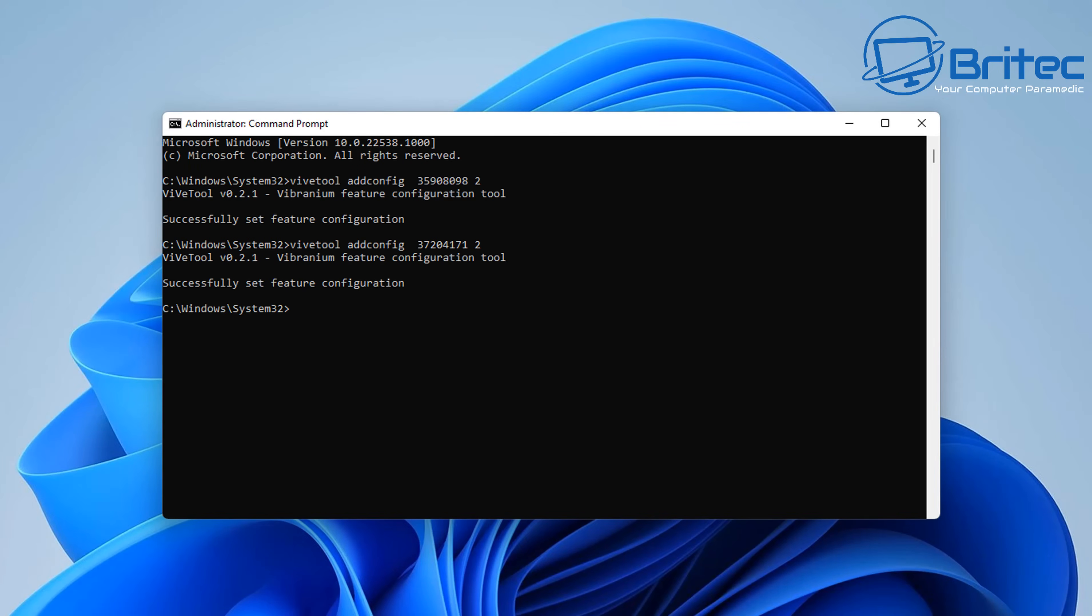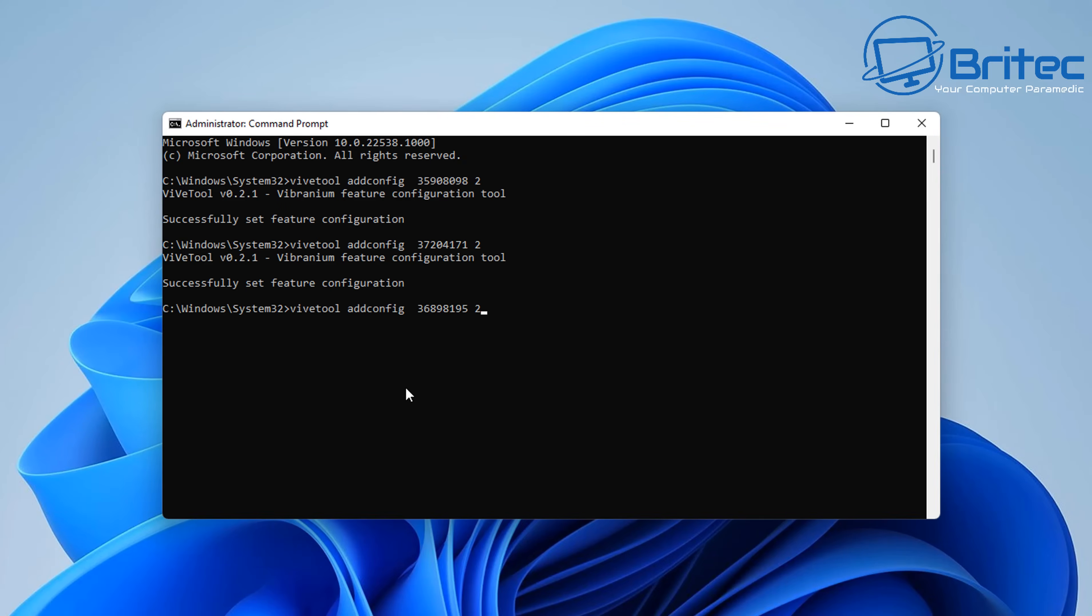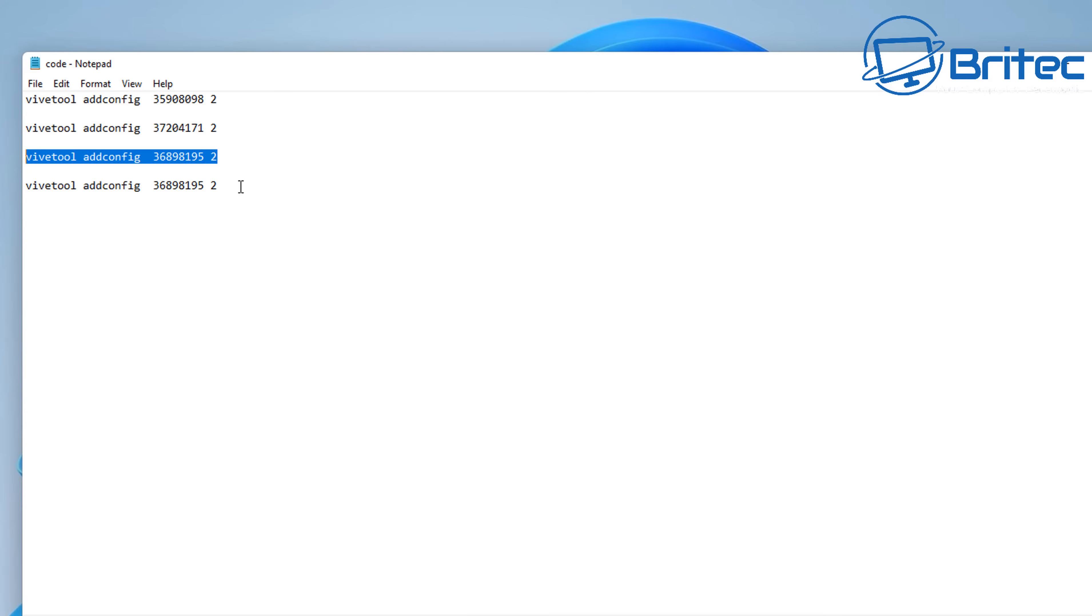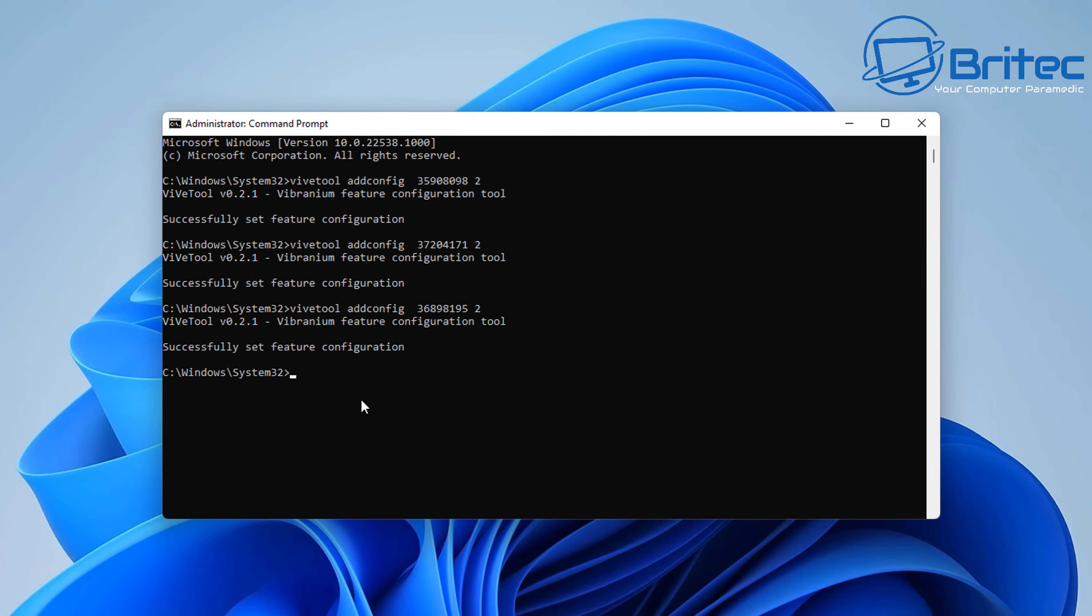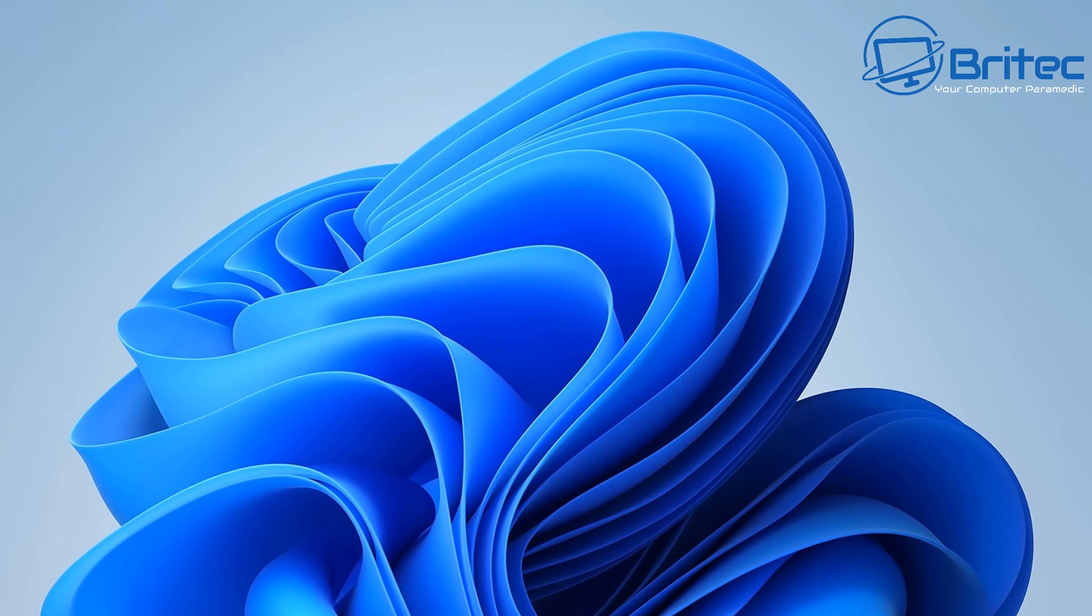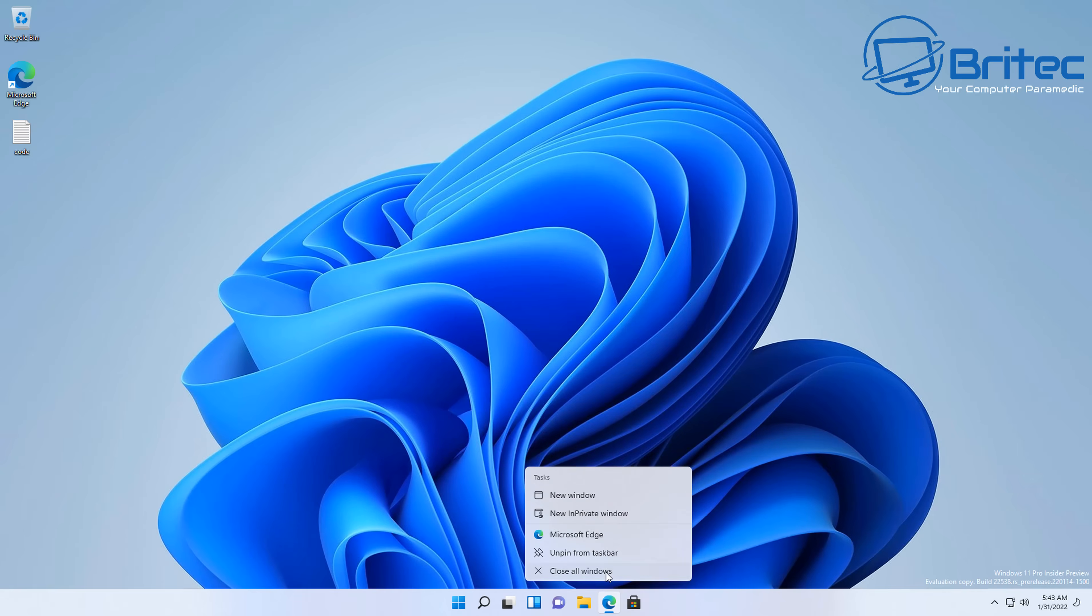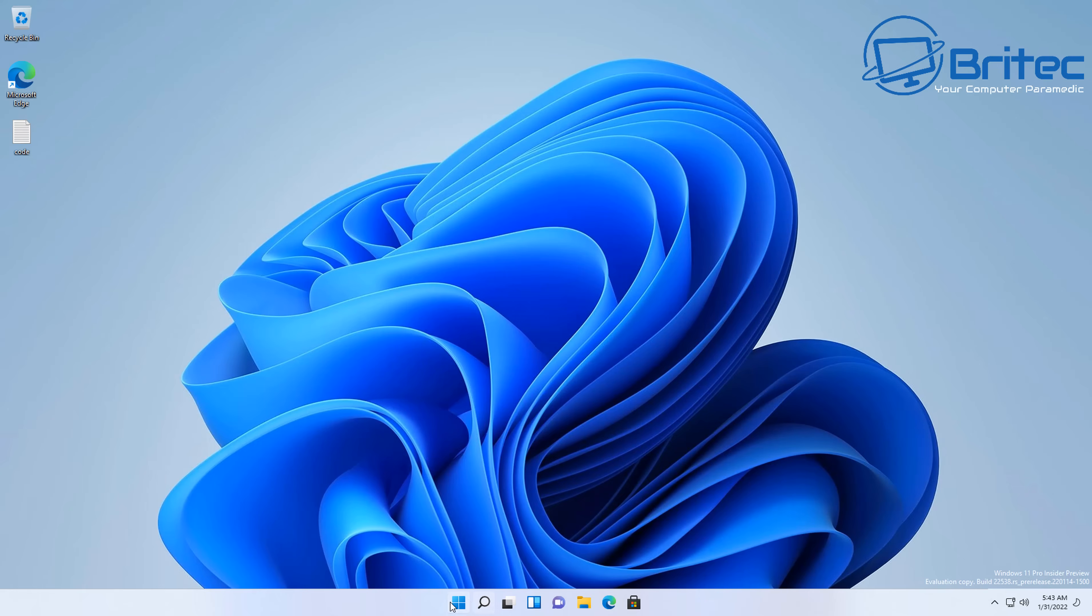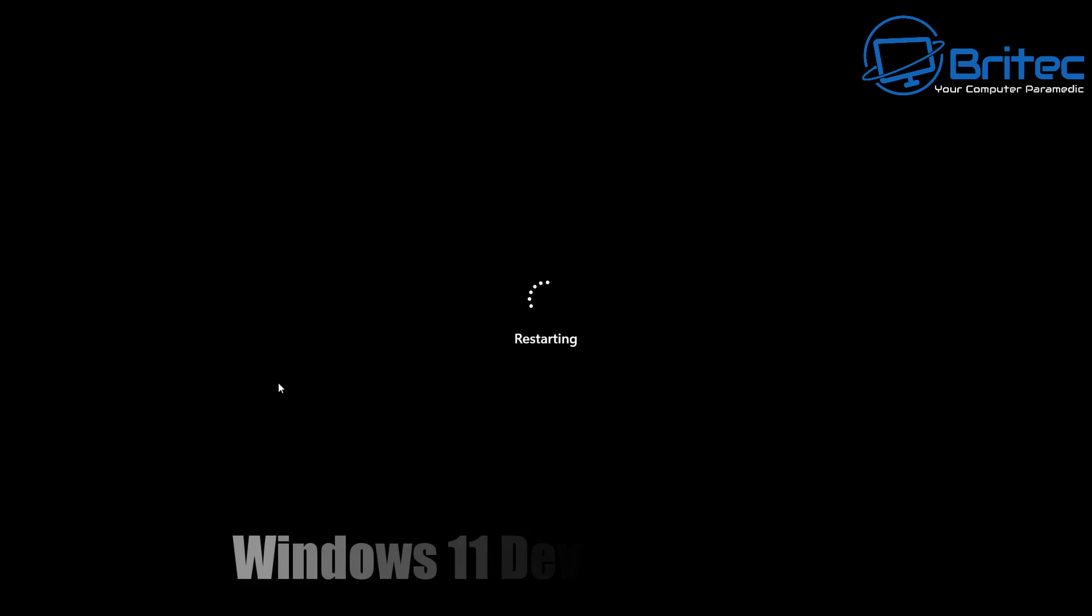Once this is done, we need to restart our PC, and once we restart we should be able to see the new task manager. Now again, when is this going to be released to the general public? I don't know—it's going to be a few months yet before you see it in your Windows 11 operating system. You're just going to have to wait until Microsoft releases it in a feature update.